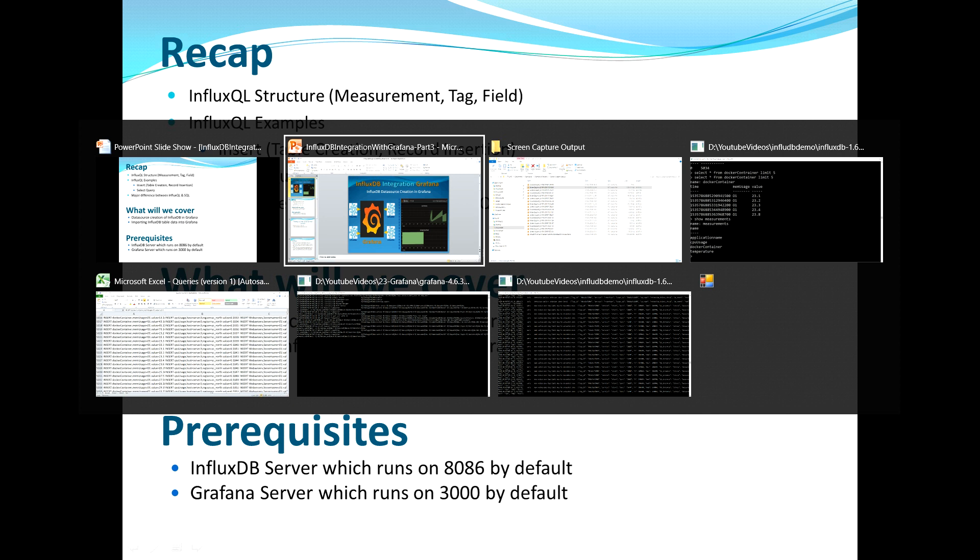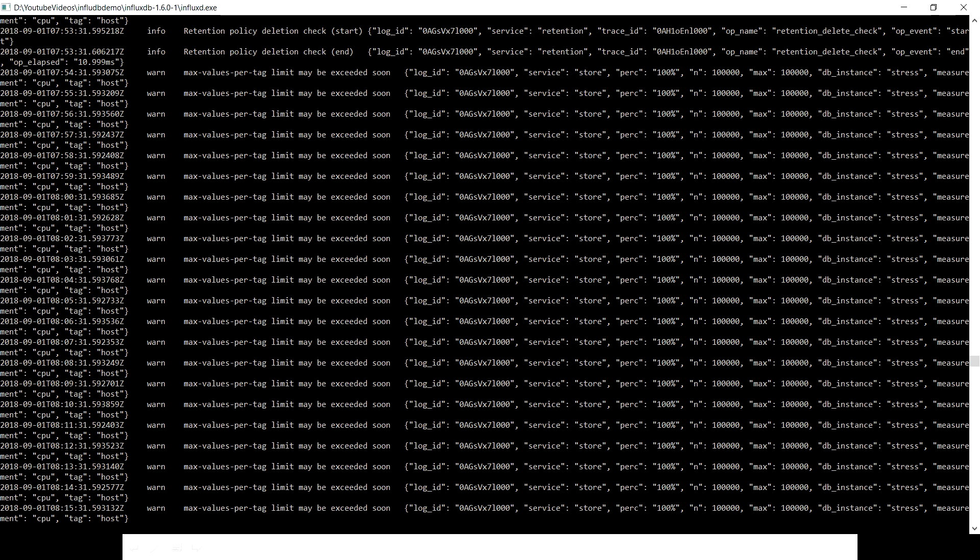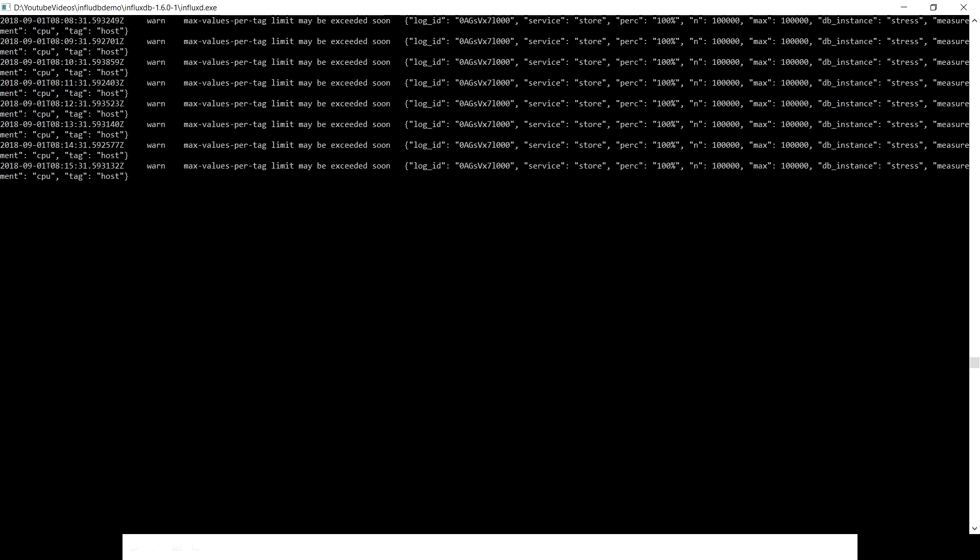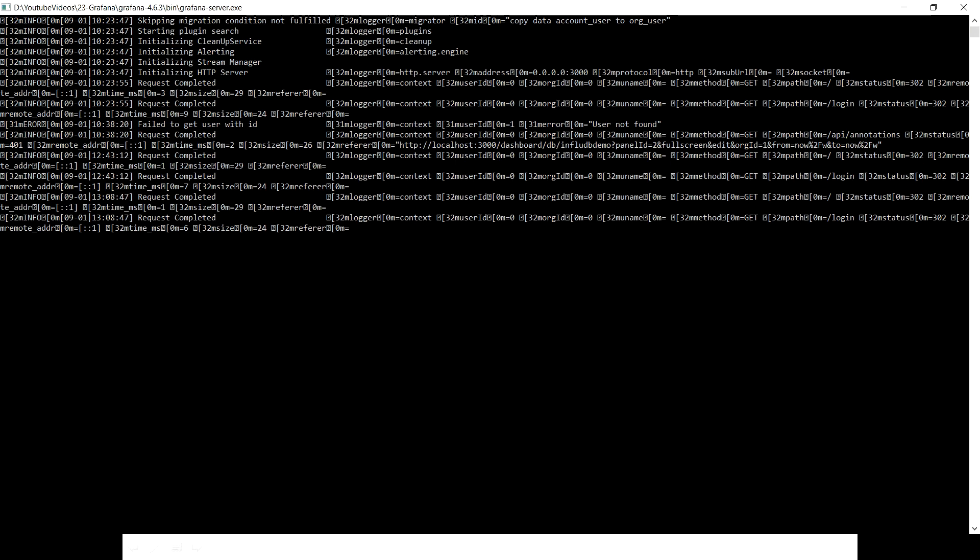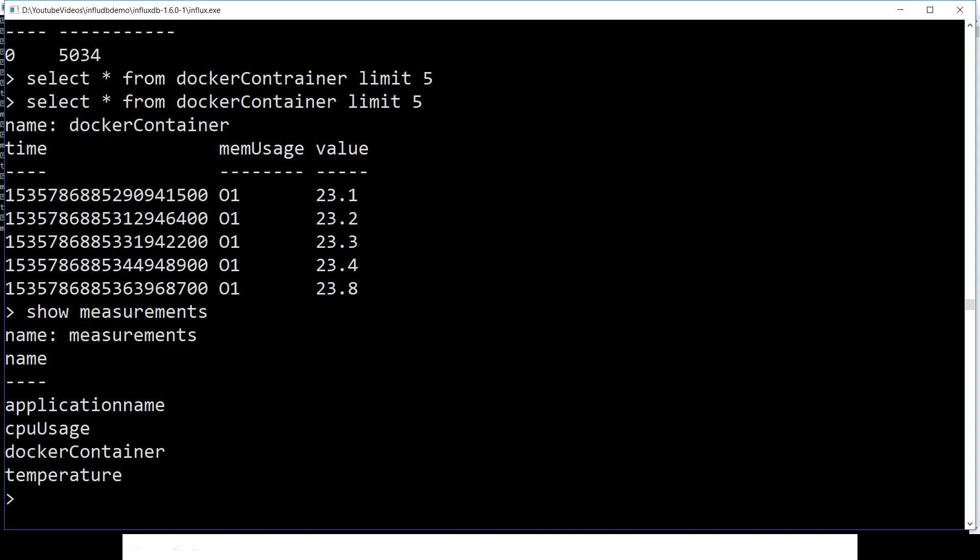the InfluxDB server needs to be running successfully. So let me quickly check whether the InfluxDB server is running or not. That seems to be running fine. Let's see whether the Grafana server is running. That also seems to be running fine. Let's quickly see the container. This is what the InfluxDB client is, so let's quickly see where we are.